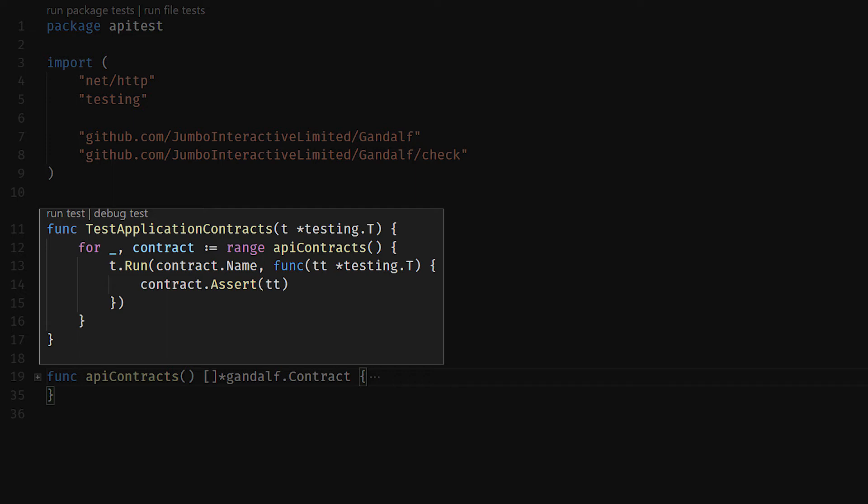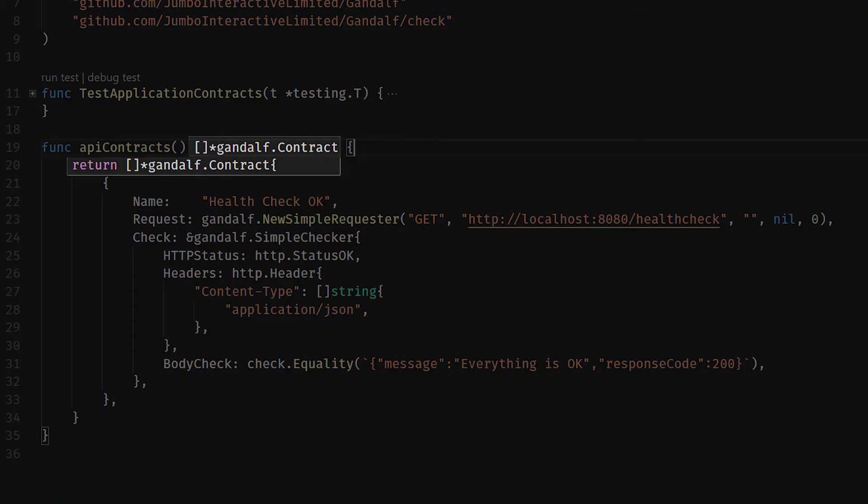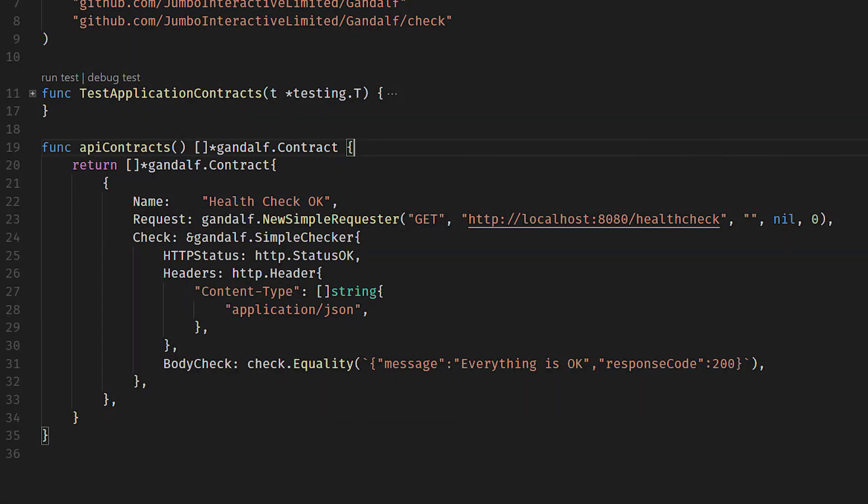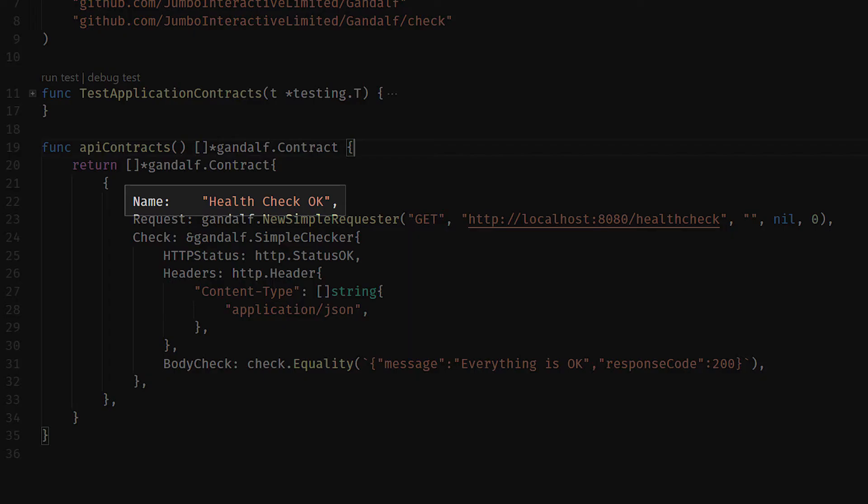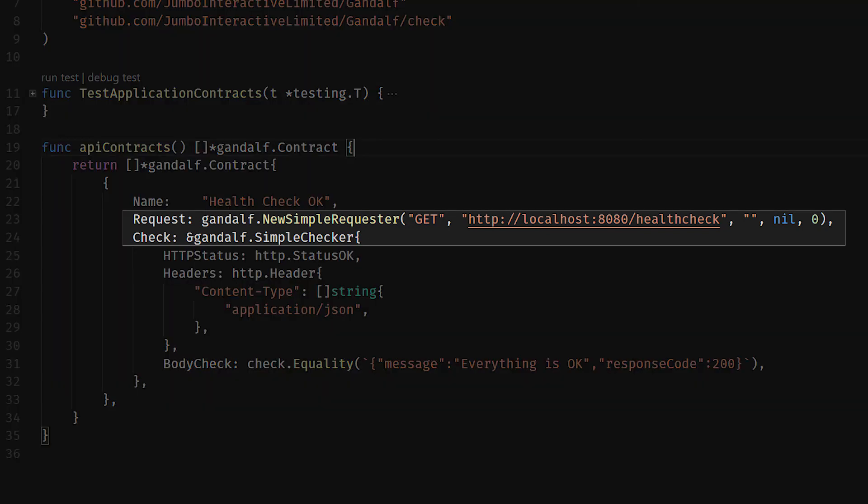This is our testing helper function. This function will return a slice of Gandalf contracts. In this case, we only have a single contract. What we're doing here is we're setting the name of the contract to health check OK, and then we're filling in two additional fields: request and check.